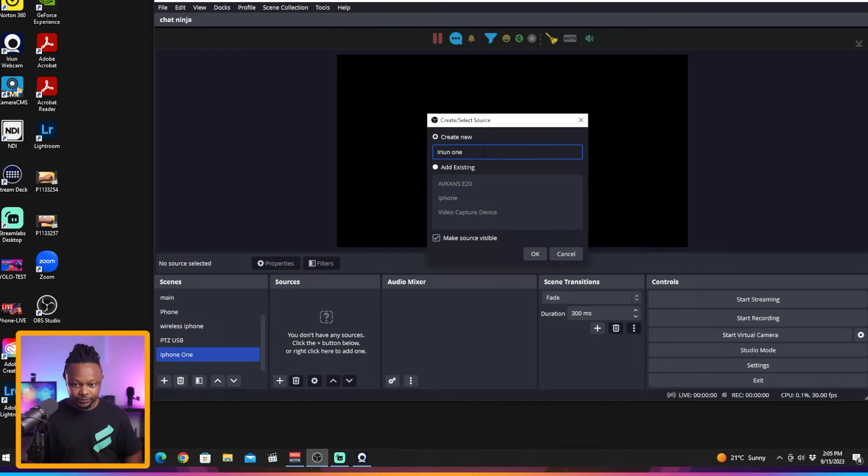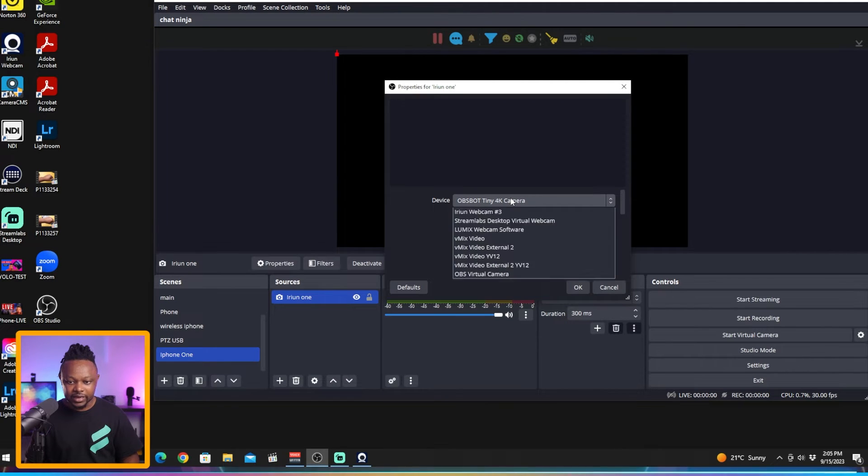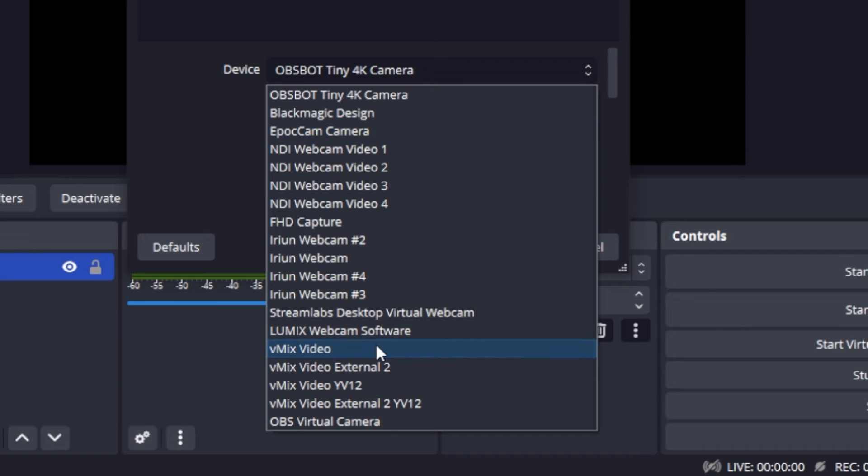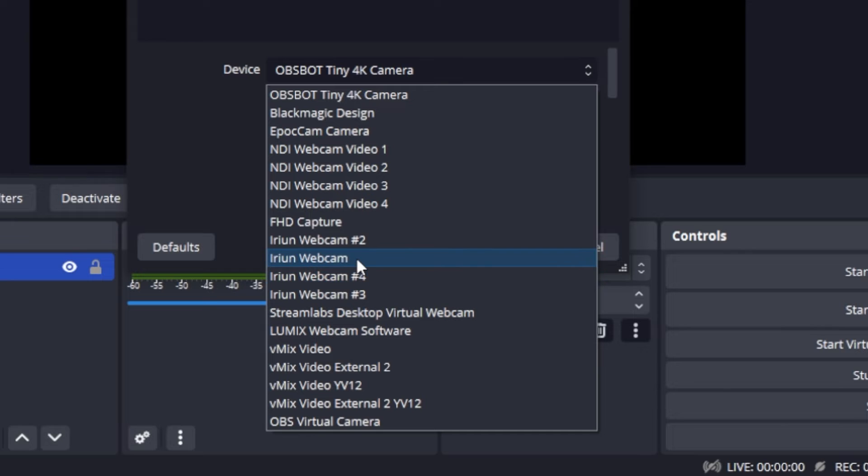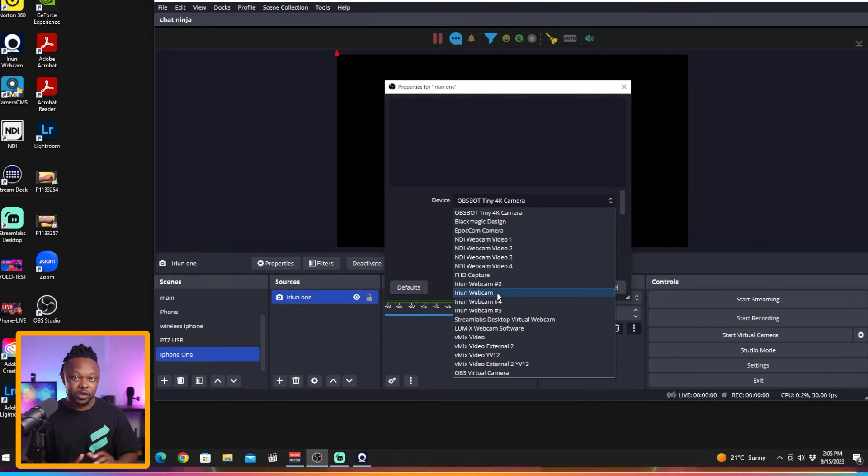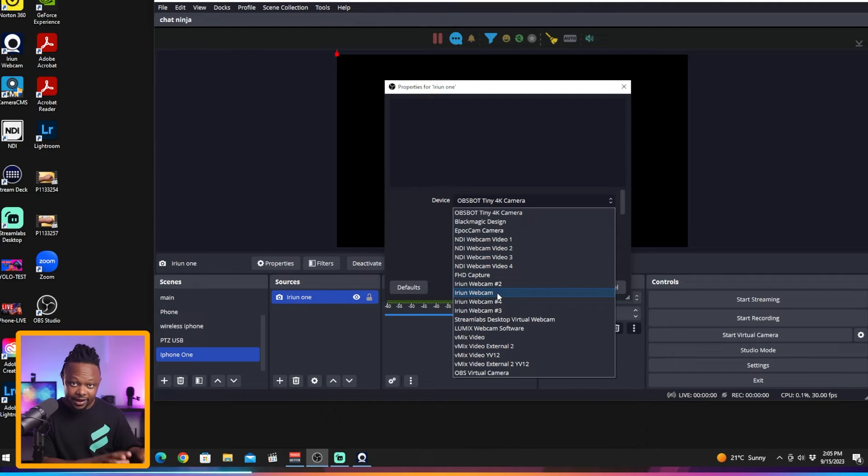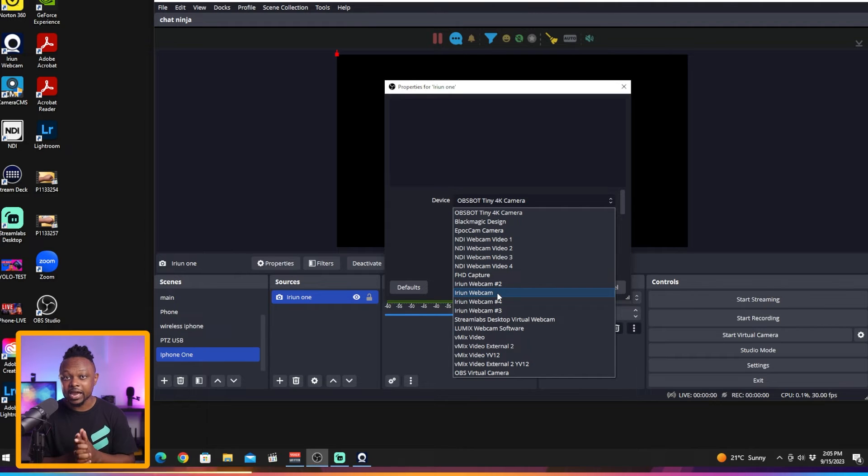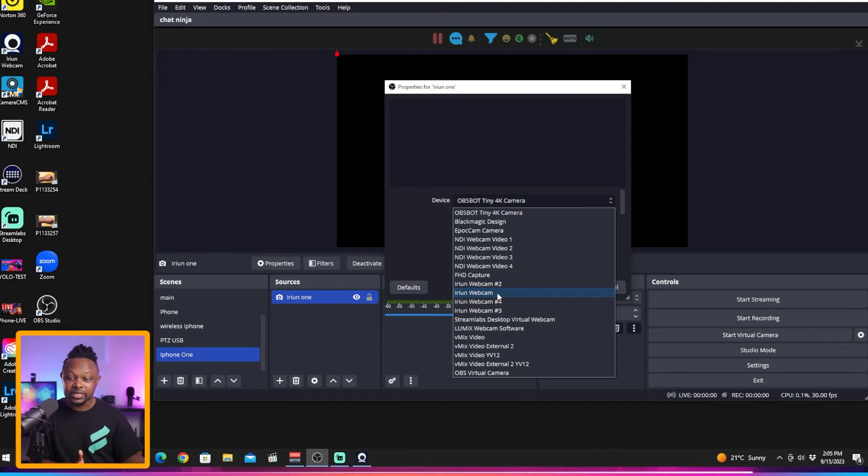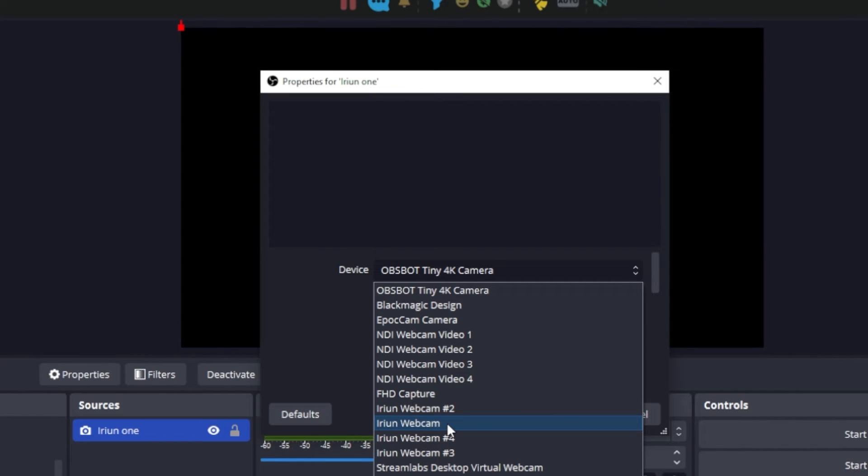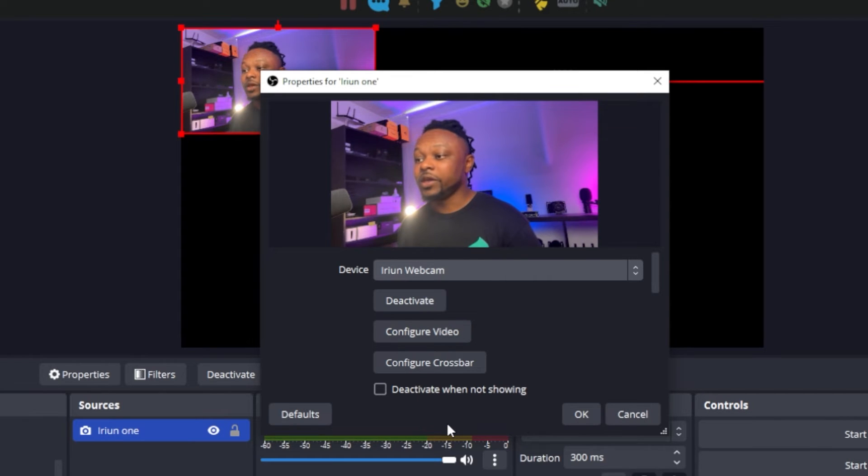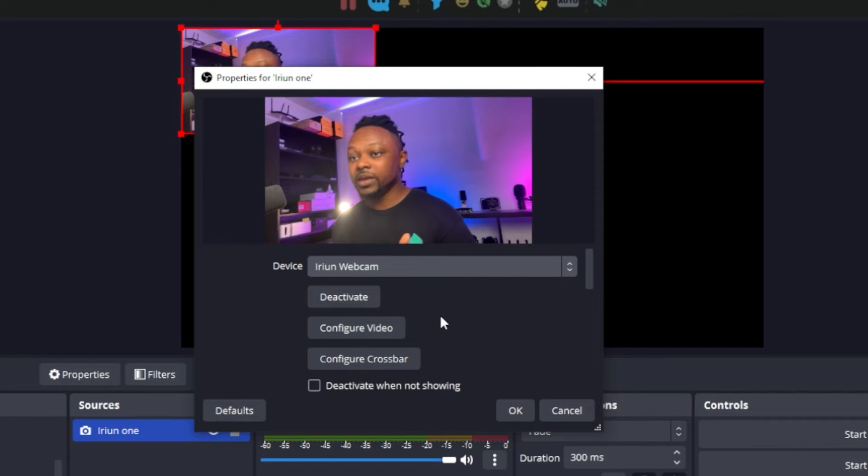That's our source, hit OK. In devices we're going to choose - as you can see we have all the Iruin cameras available. We have Iruin webcam which should be number one, then number two, number three, number four. You have to be careful here: if you have used Iruin before and it's being used in another scene, it's not going to show up here. I tried it and it did not work the first time because it was active in one of my scenes. You want to make sure this is the only copy you're using, then it's going to show up here no problem.